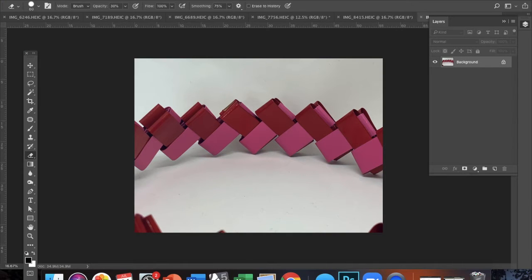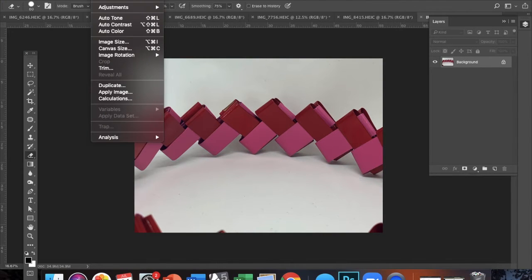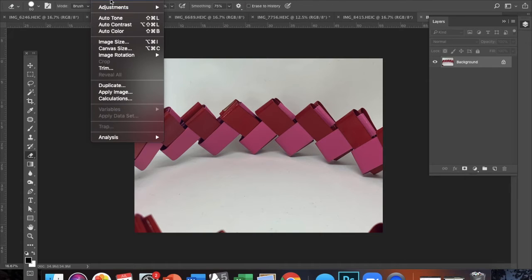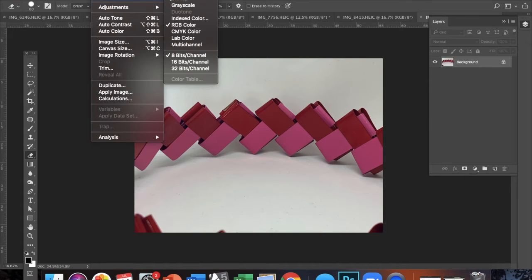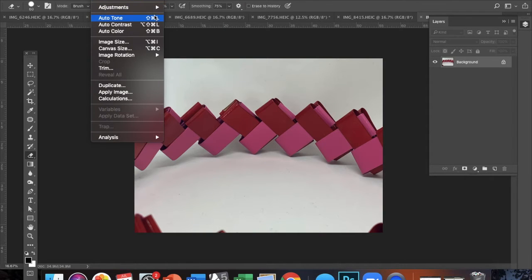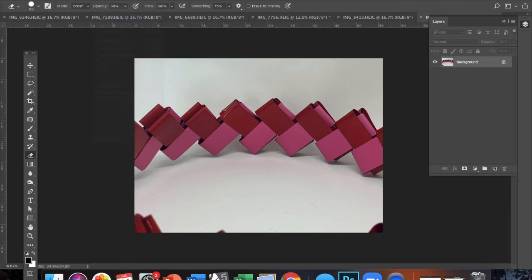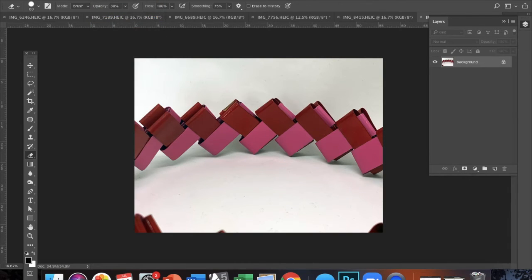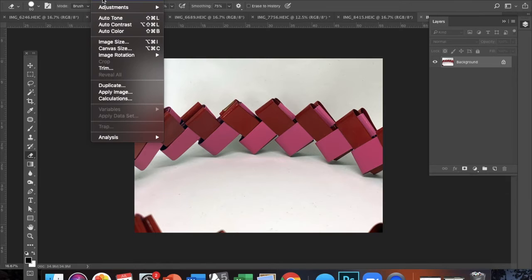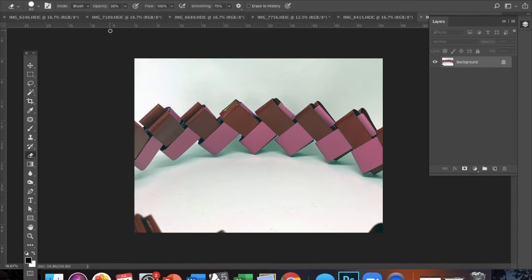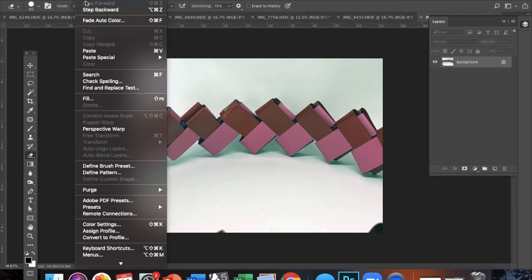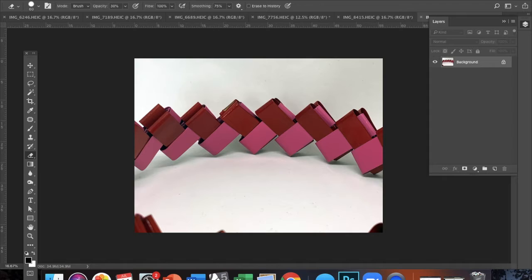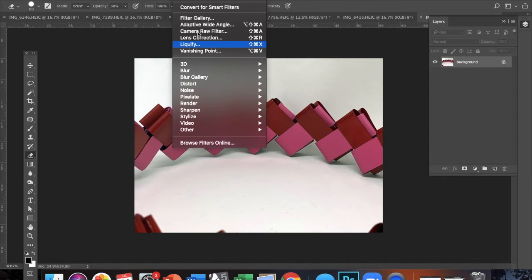So I have my first photo pulled up and the easiest adjustments to make are under the image drop down. There's Auto Tone, Auto Contrast, and Auto Color. So you kind of just use your best discretion to see if these improve your image or not. So image tone and contrast worked really well and image color did not. So I'm just going to do Edit Step Backward to reverse that move.